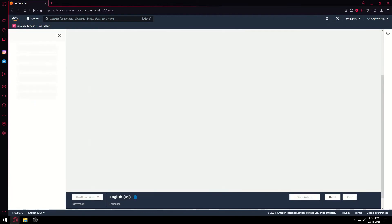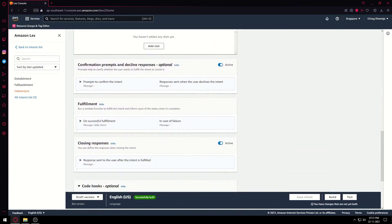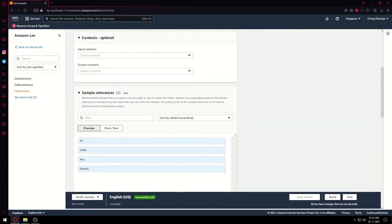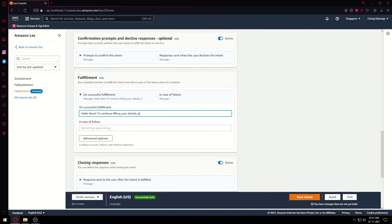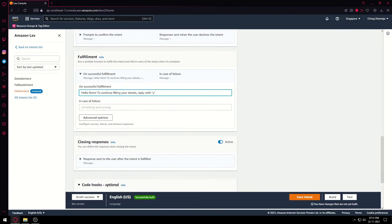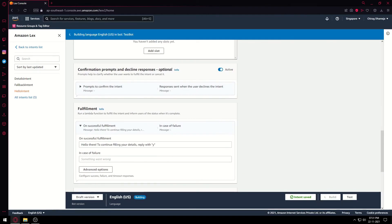Now we have to edit the hello message. We go to the HelloIntent block, go to Fulfillment, and update the message to: 'Hello there. To continue filling your details, reply with Y.' Let's save this and build it again. Building will take a minute.